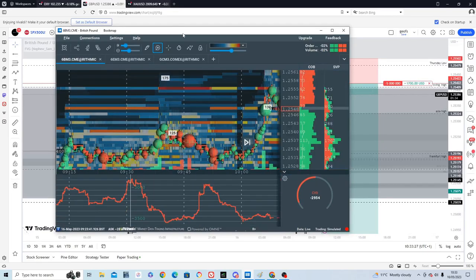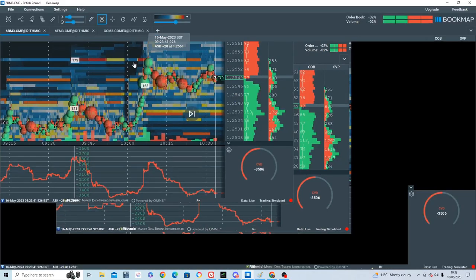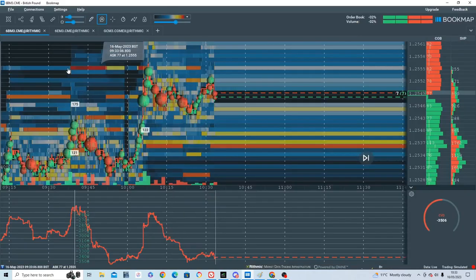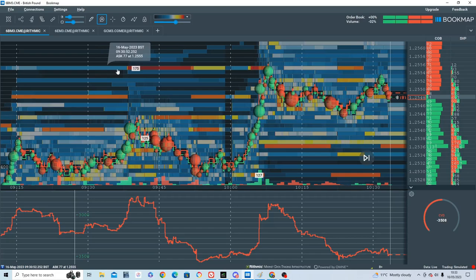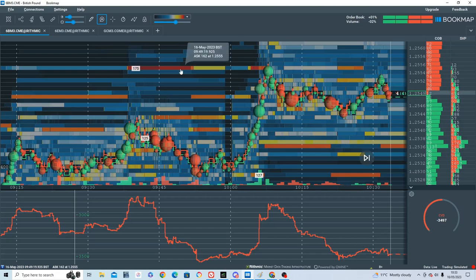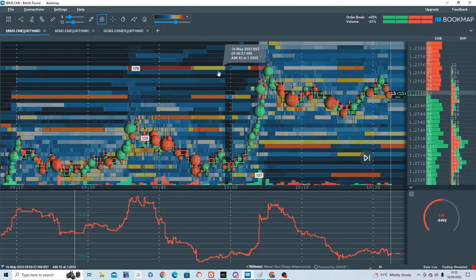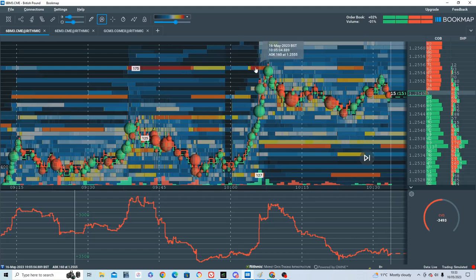If you see here, we contacted this supply here, like 160 contracts-ish.